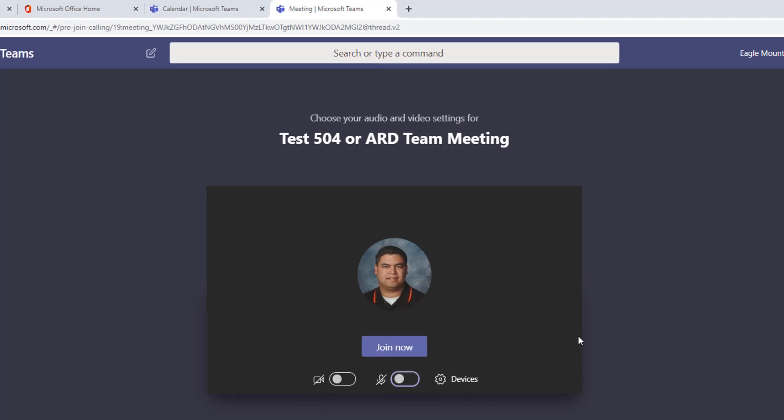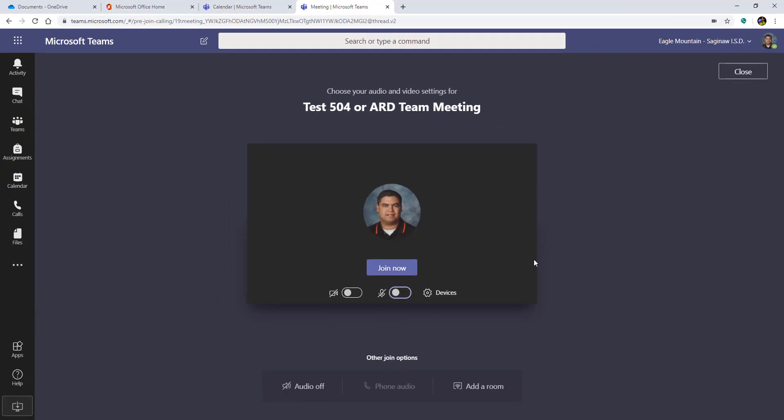Now, is everybody going to know to do this? Maybe, maybe not. Hopefully you still have their contact information and you can call them on the phone if you need to. But that is how you can create a test or a 504 or an ARD meeting or any other kind of meeting in teams, without having to create a team for every single meeting. I hope that helps. Let me know if you need anything else.